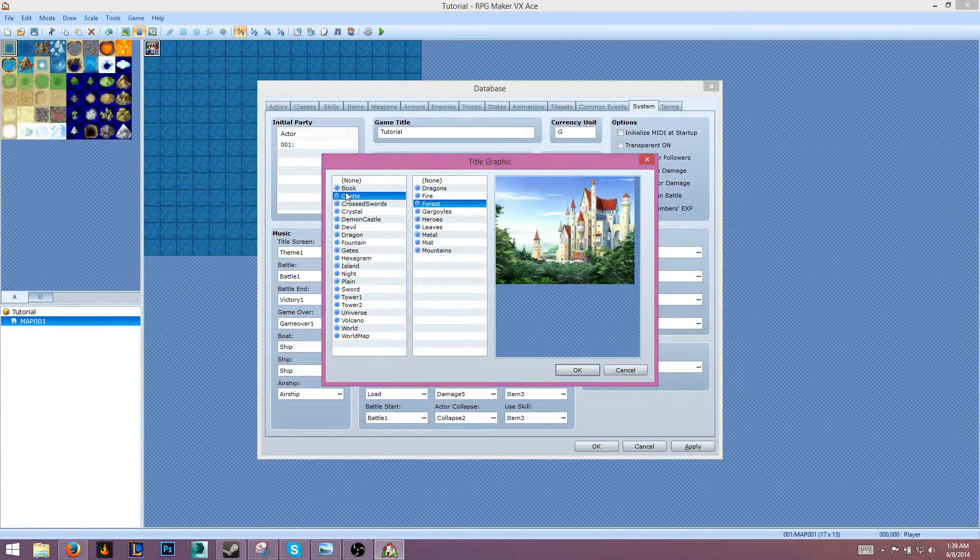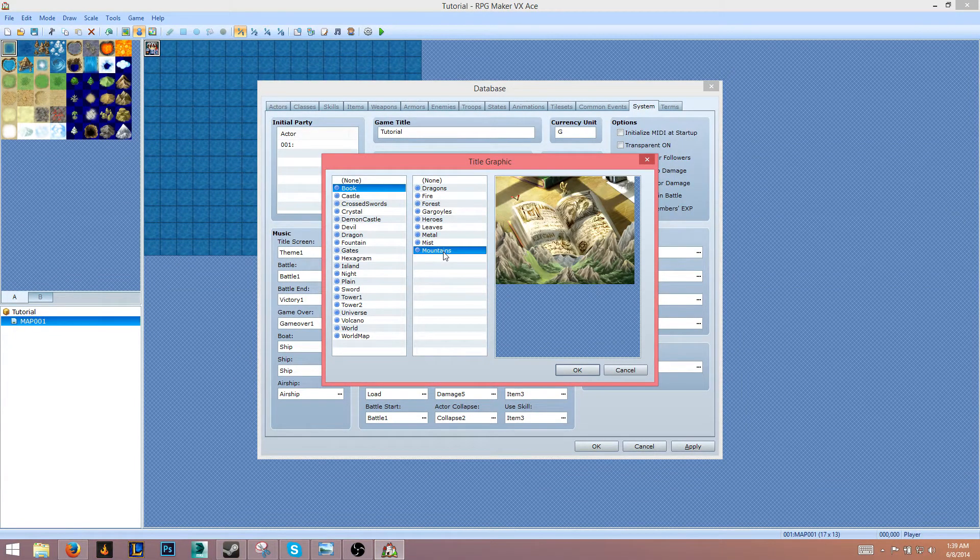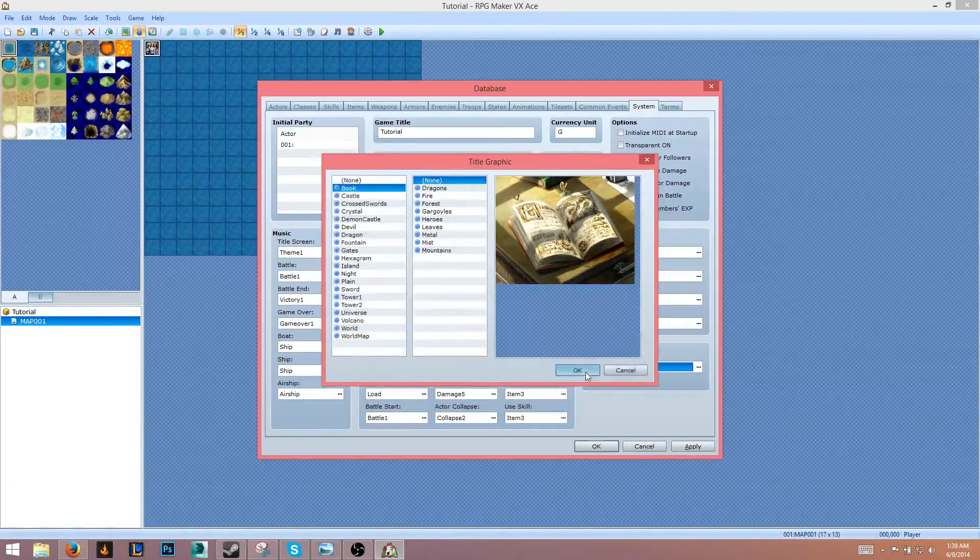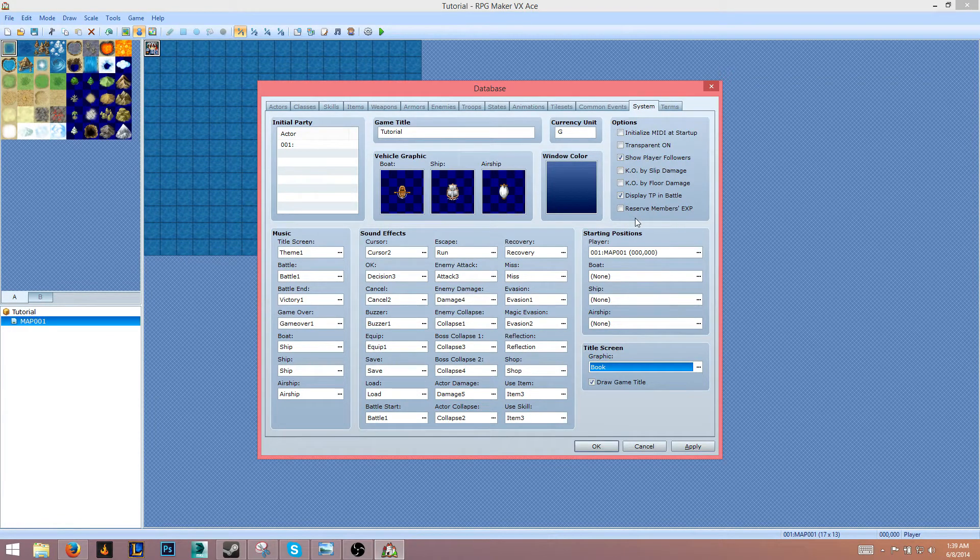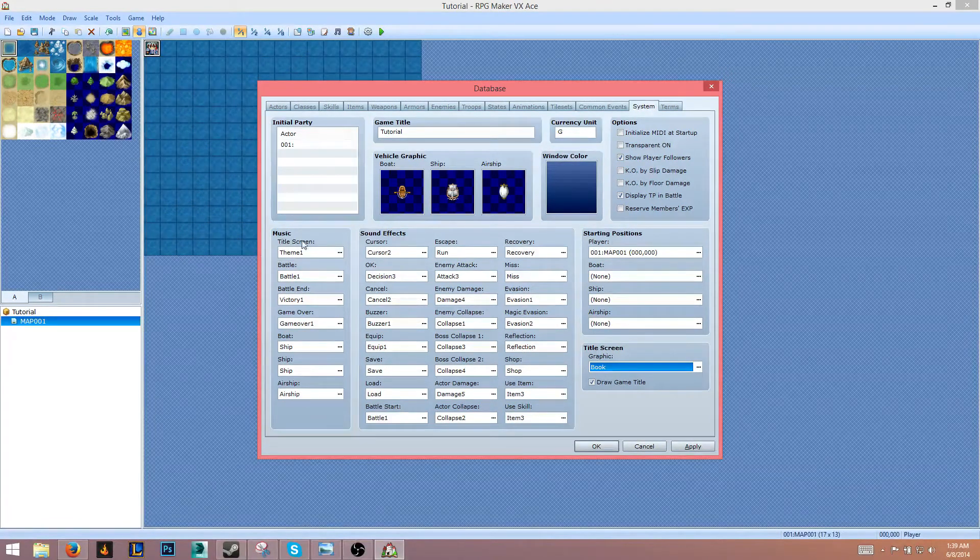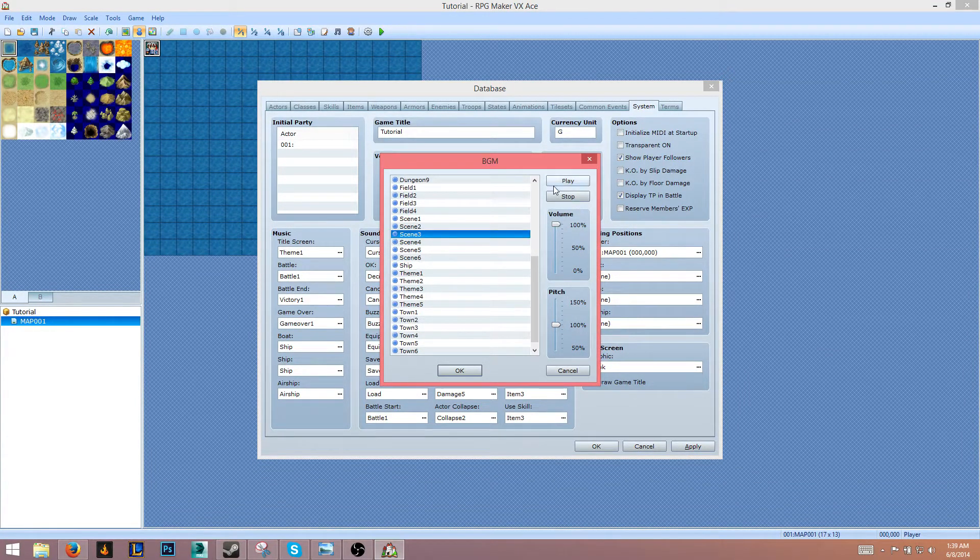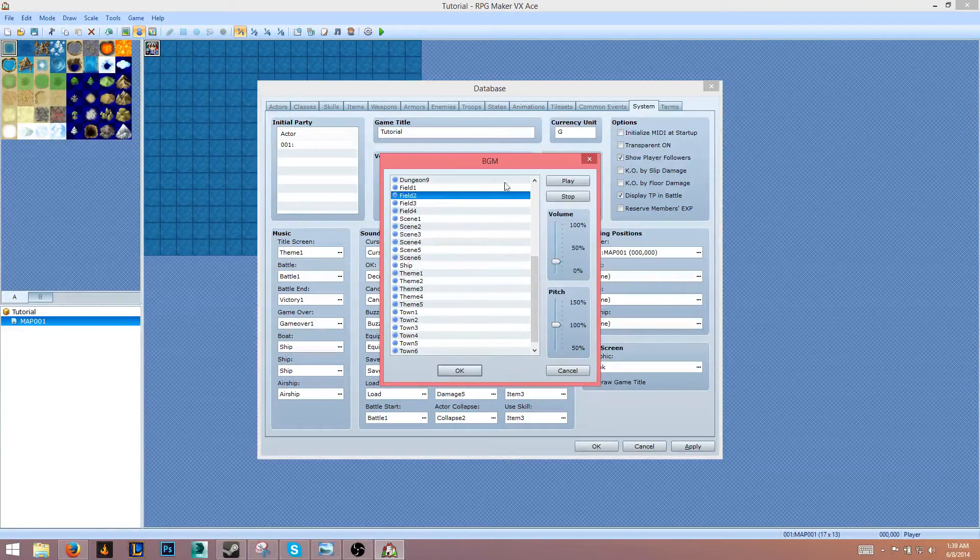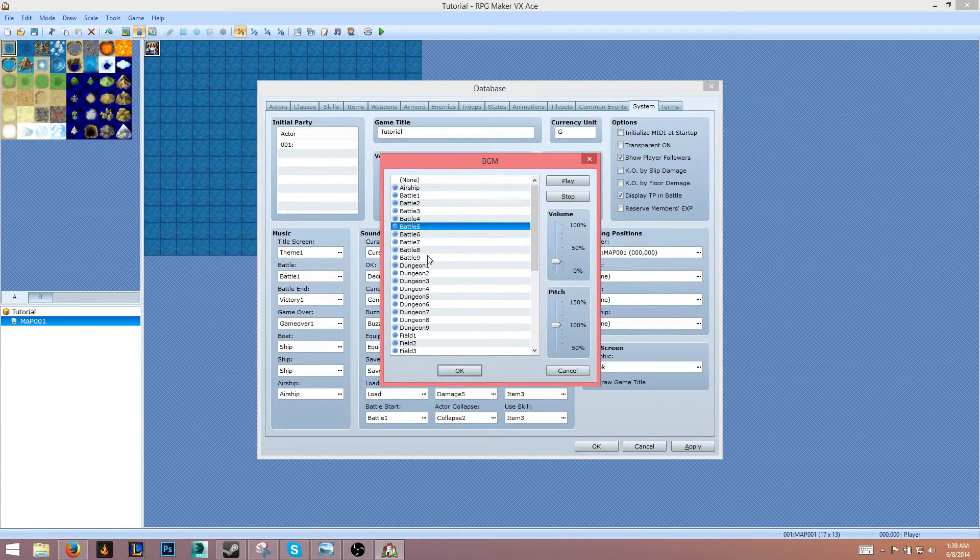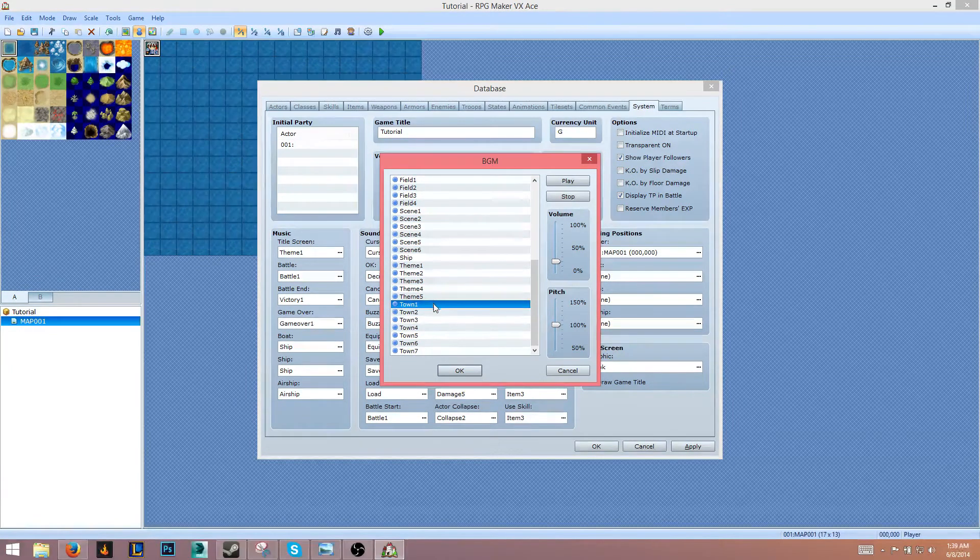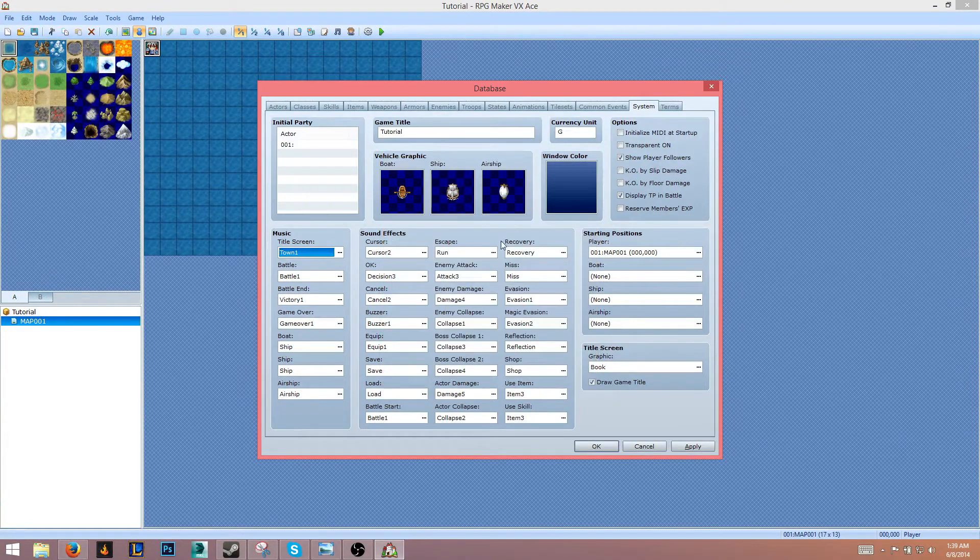We'll change this to a book. Book sounds good. We'll keep that on. We'll draw a game title, set that to on. And we'll change the title screen music over on the left side. Let's change... press stop. We'll keep that on.